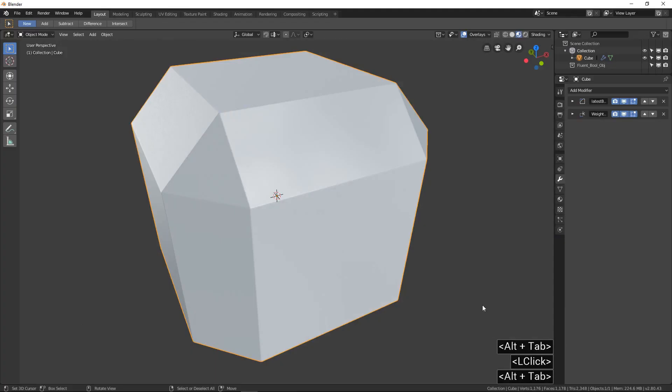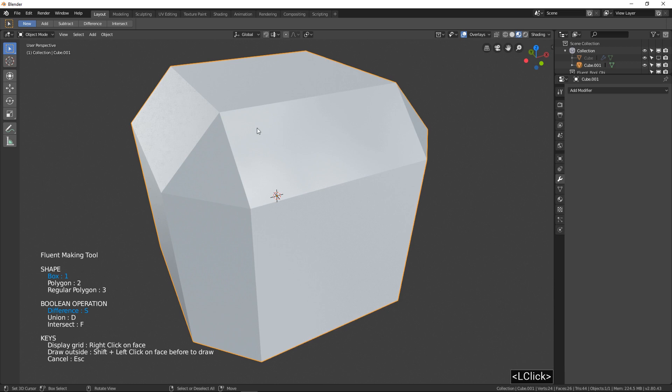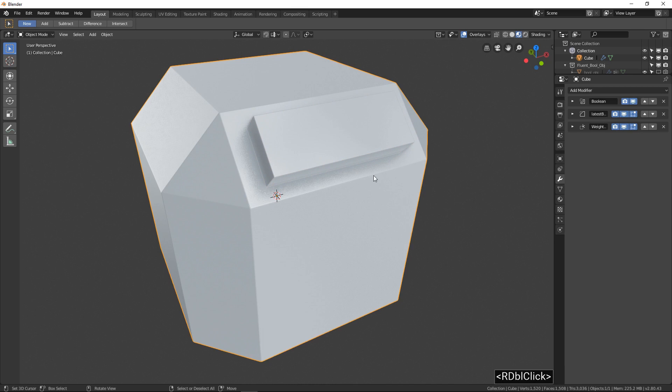How to draw a box shape. Select the target object and call the Fluent Pie menu with Alt X. Click and drag to draw. Left click to validate. Move the mouse to subtract or to add the box to the mesh. Left click to validate. Right click to keep Fluent.